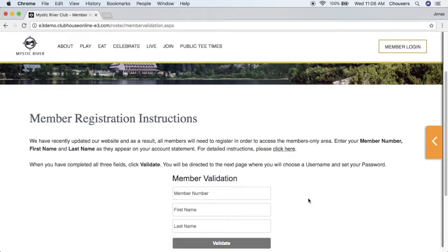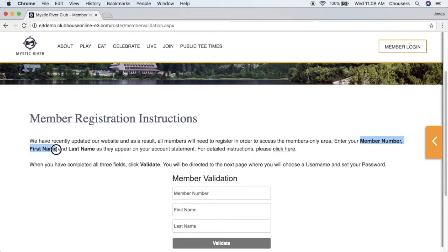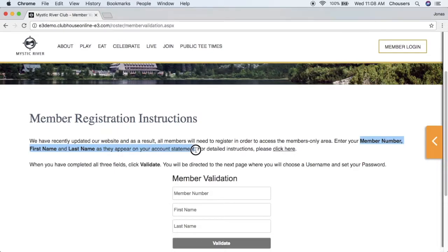The instructions include the fact that members must enter their member number, first name, and last name exactly as they appear on their account statement in order to validate their account for the website. If the member requires further instruction, they can go ahead and click here.